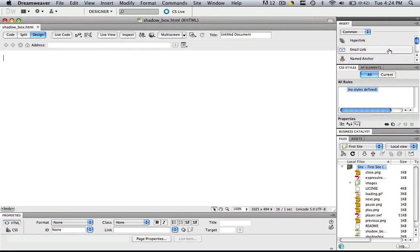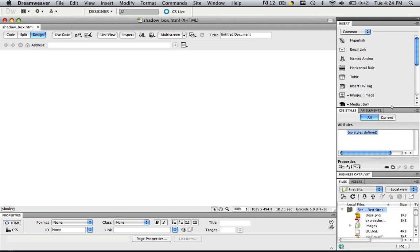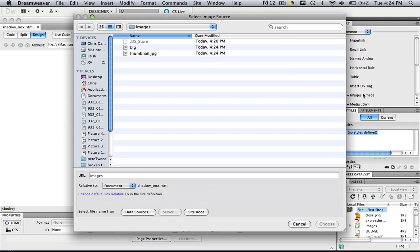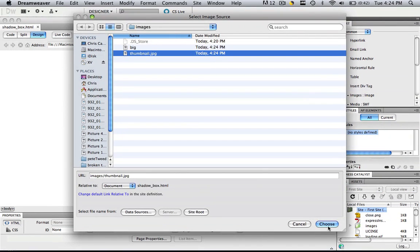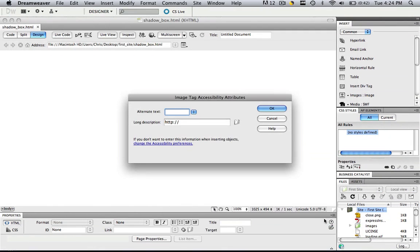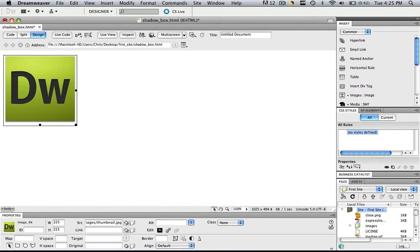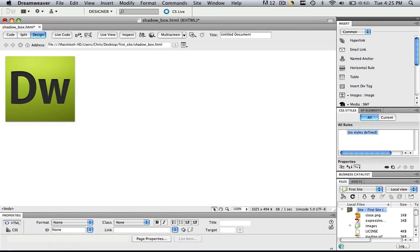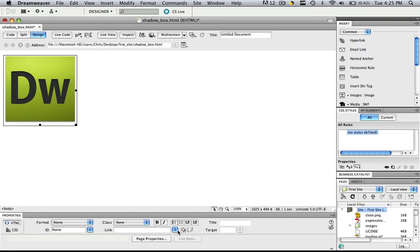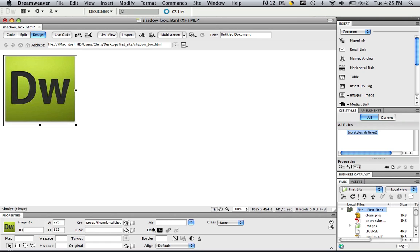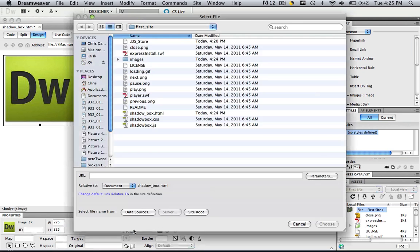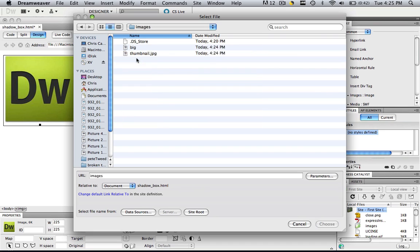Now we need to insert that thumbnail image onto our webpage. Go to your insert common panel, click image, and click thumbnail, and click choose. No alternate text necessary. So now we have our thumbnail image, and now we want to link it to our big image. Click that, go to link, choose the file that you want. We are going to link it to our big file, and click choose.